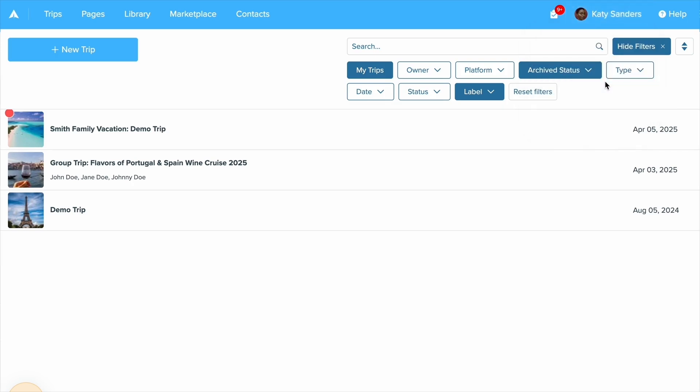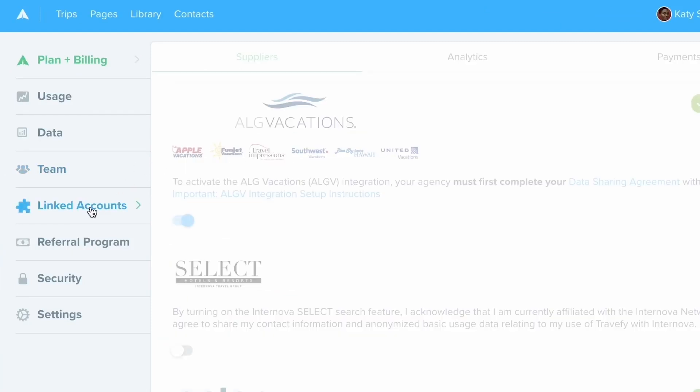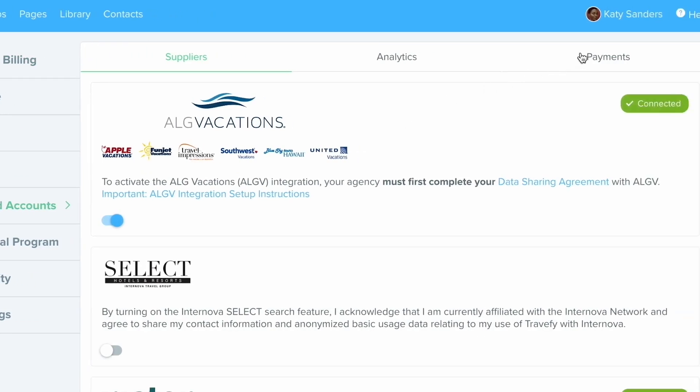This will bring you into the account settings. So where you'll want to click next is on the left hand side, choose linked accounts, and then at the top here you're going to choose payments.